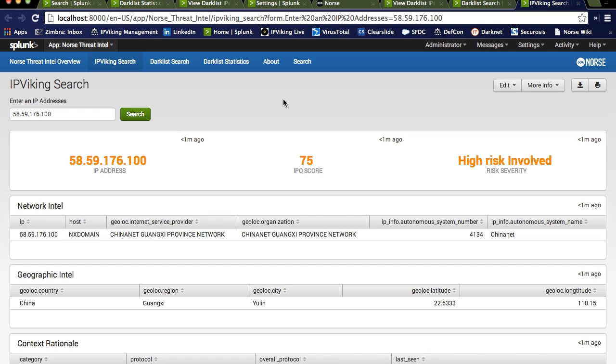Please go and download these apps. Try them out. Get your key so that you can have a 30-day free trial and see if this information and this threat intelligence can be useful for you. Thank you.